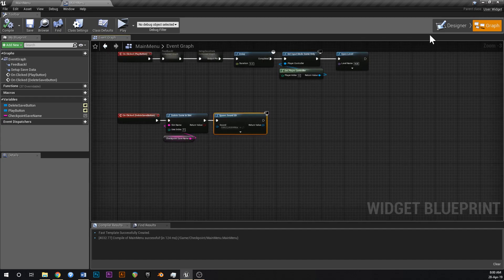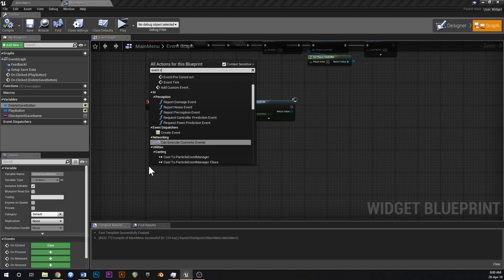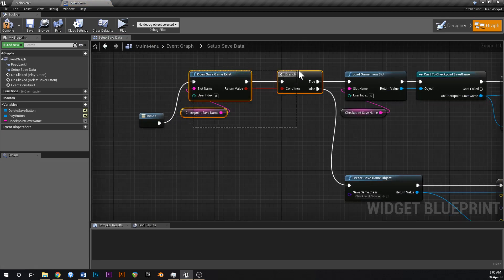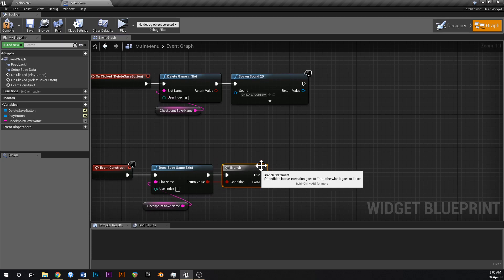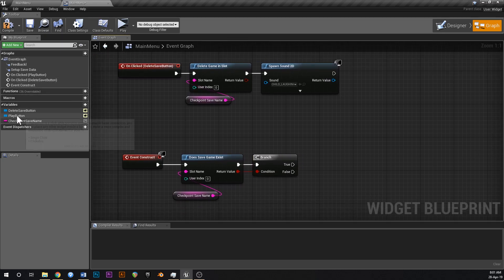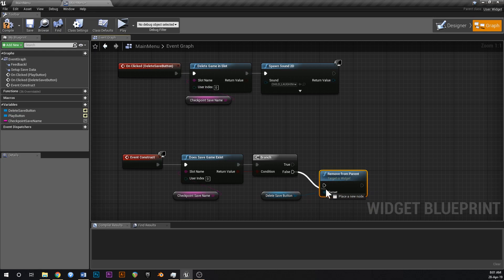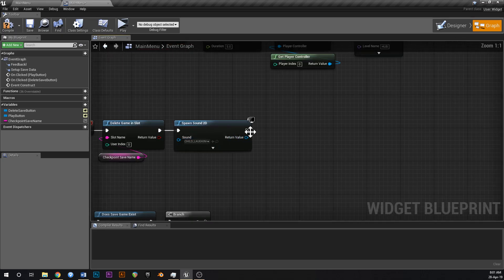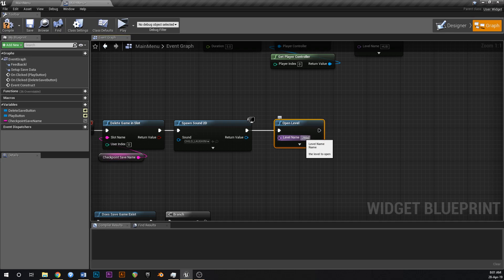What we could also do is make it so this button isn't there unless you actually have save data. We can say event construct — when the widget is constructed, check does save game exist. If the save game doesn't exist, grab your delete save button and say remove from parent. So if there's no save game the delete save button won't be there, and after clicking delete save we're going to open level back to the main menu, which basically resets the widget.